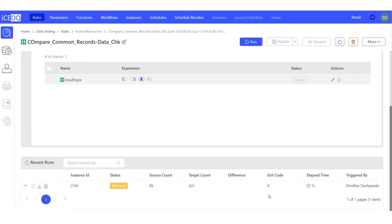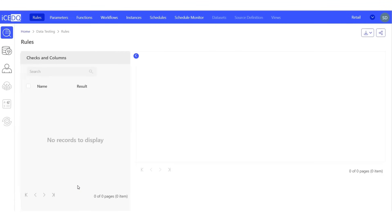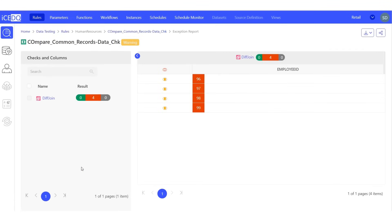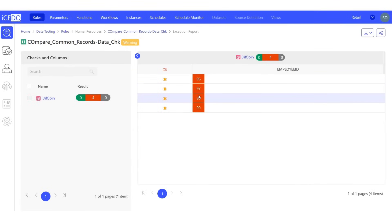There are four records that are common between the two tables. Let's investigate further by clicking on instance ID. We have the employees 96, 97, 98, and 99 present in both the Permanent Employer and Temporary Employer tables.